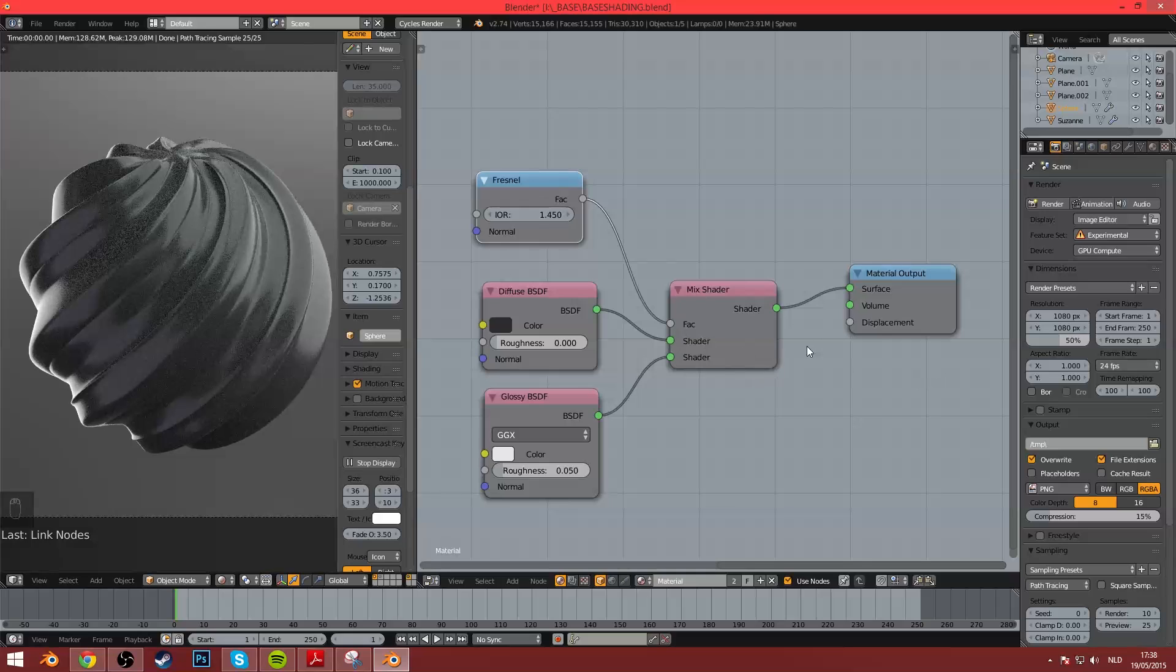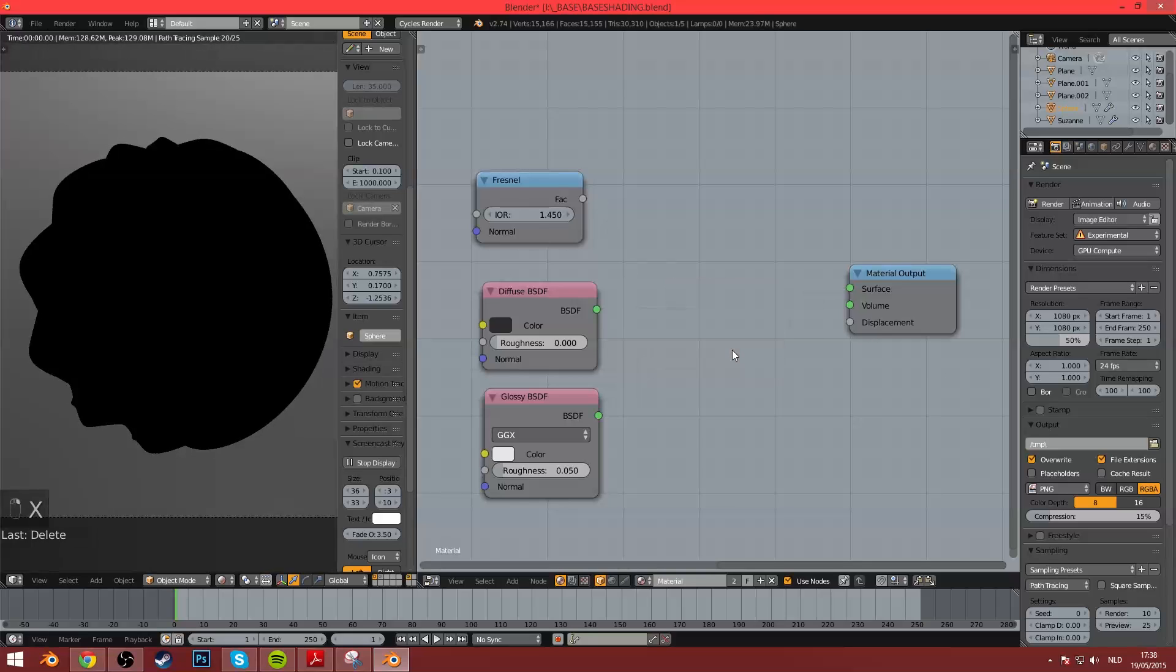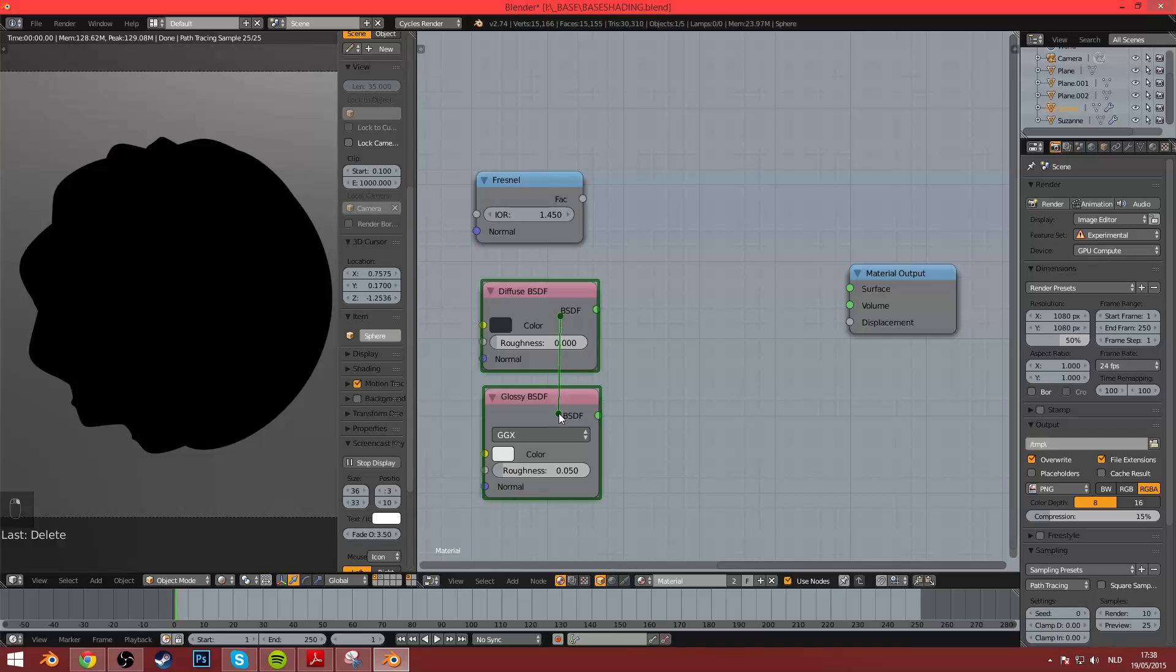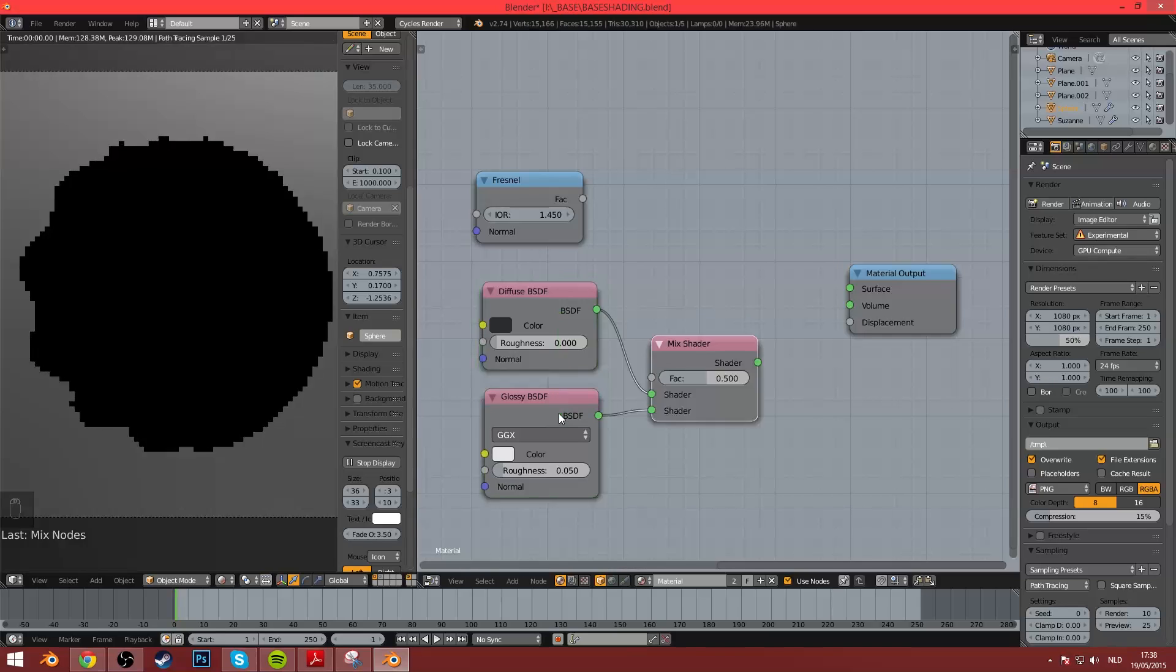I don't want to do that. But the first and foremost thing I use Node Wrangler for is the Lazy Mix shader. That happens if you press Alt and then right-click and drag two shaders. You get a mix shader between the two. It's awesome.